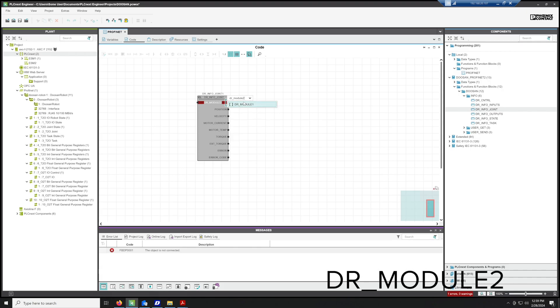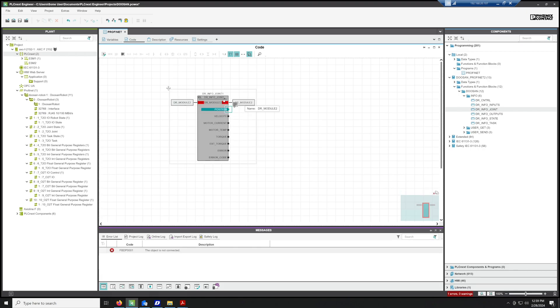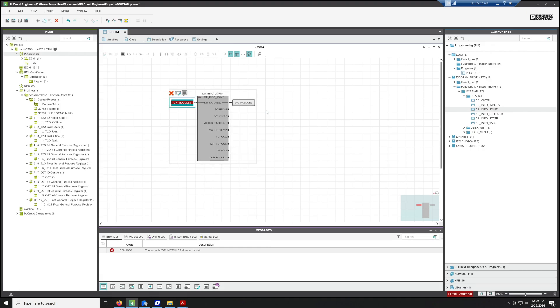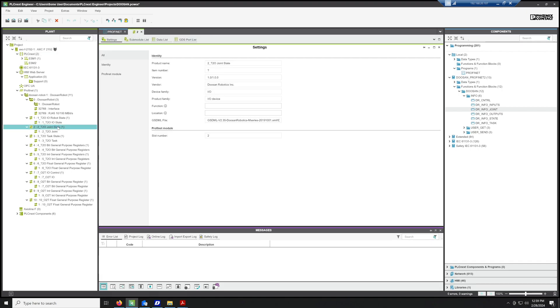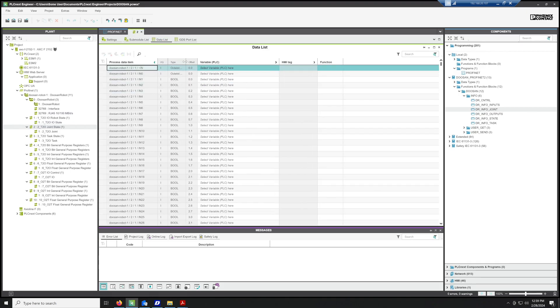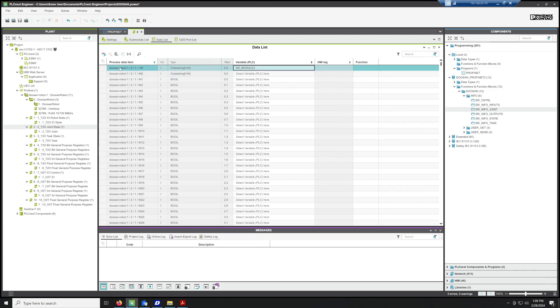Now that we've done that, we can attach it to the joint state. We go to the Module 2, we go to Data List, and then if you'll notice there's a big long octet string here. If we attach the variable here, we'll start getting the information when the module is connected.